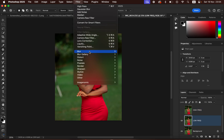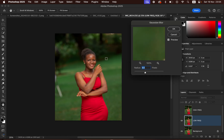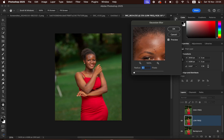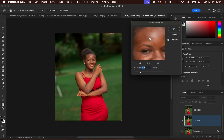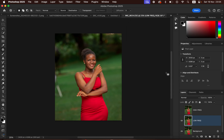Go to Filter > Blur > Gaussian Blur. Take the radius all the way down and click onto the skin, then start dragging the radius slider up. Stop at the point where the textures and skin details are just starting to disappear. Click OK. For this image I'm using four pixels.